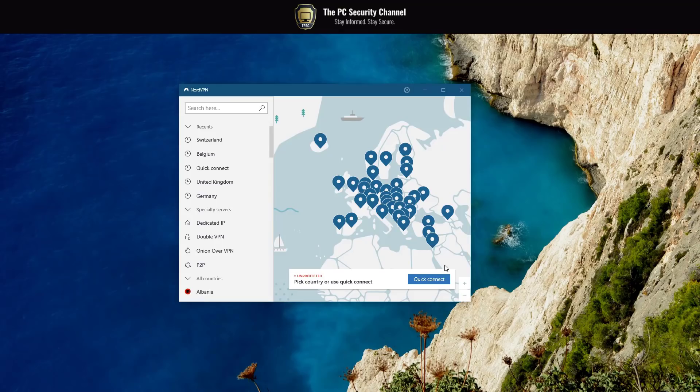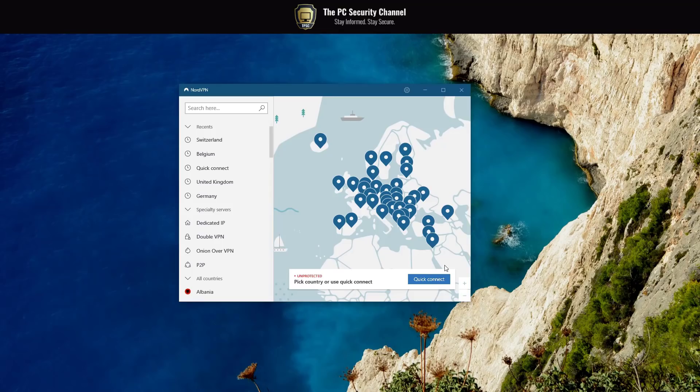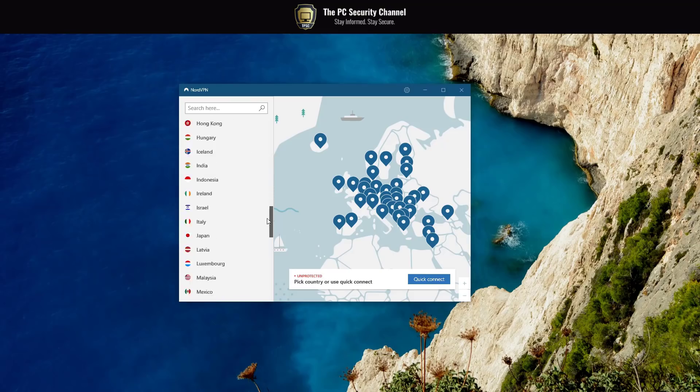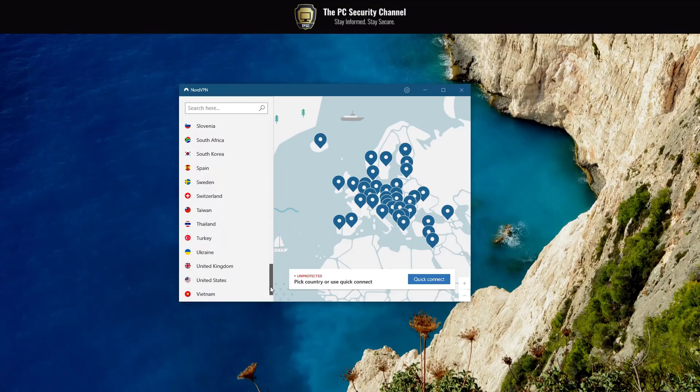Now obviously at the moment NordVPN is a massive brand. They're probably one of the top VPN providers in terms of market penetration. In recent news there was also a security incident a few months ago which I covered. If you want to look at that, link in the description. But looking at the product, it is quite mature in terms of the actual UI and functionality. You've got a lot of countries to choose from. They have an extensive network.